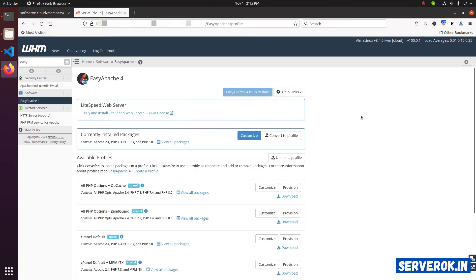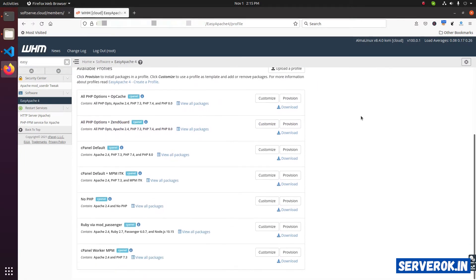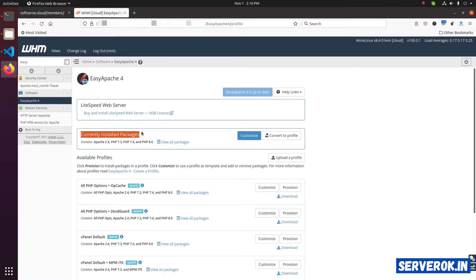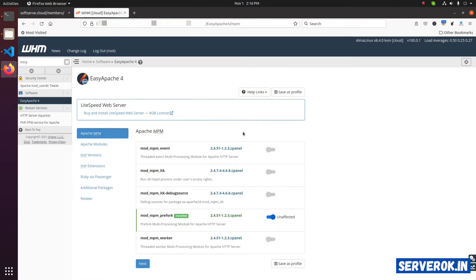We have several profiles for EC Apache on this page. We will customize the existing installed EC Apache profile. That is currently installed packages. Click on customize. By customizing existing profile, we will be doing minimum changes to the server.